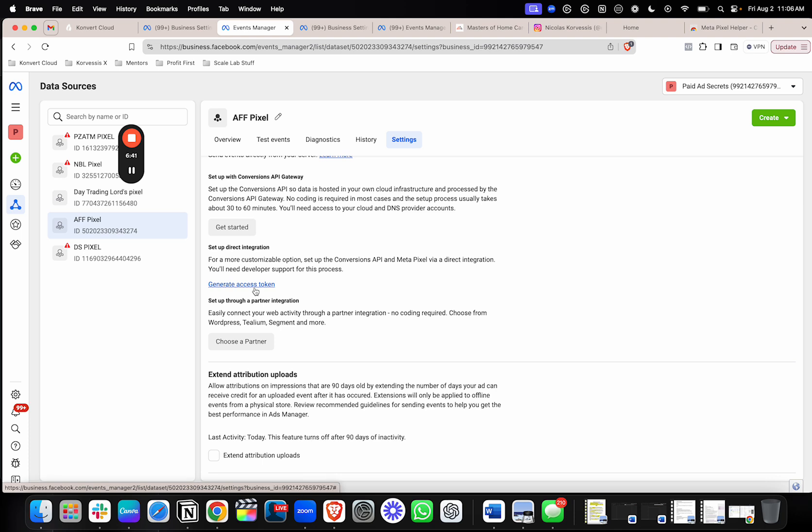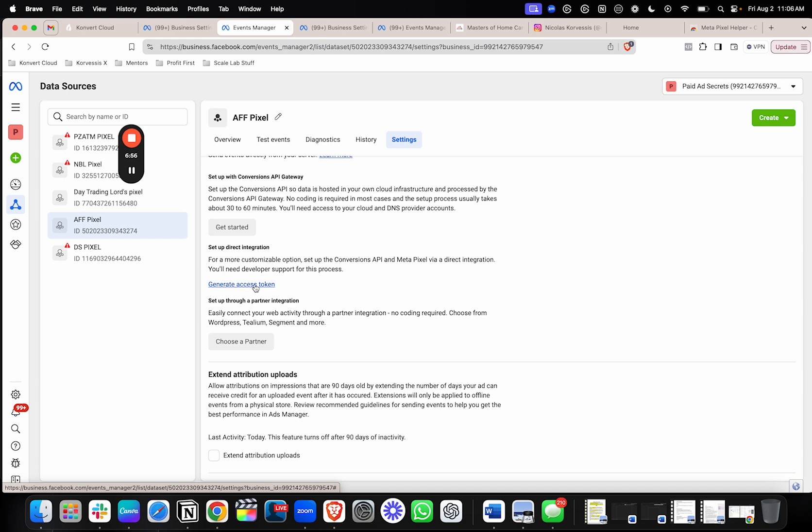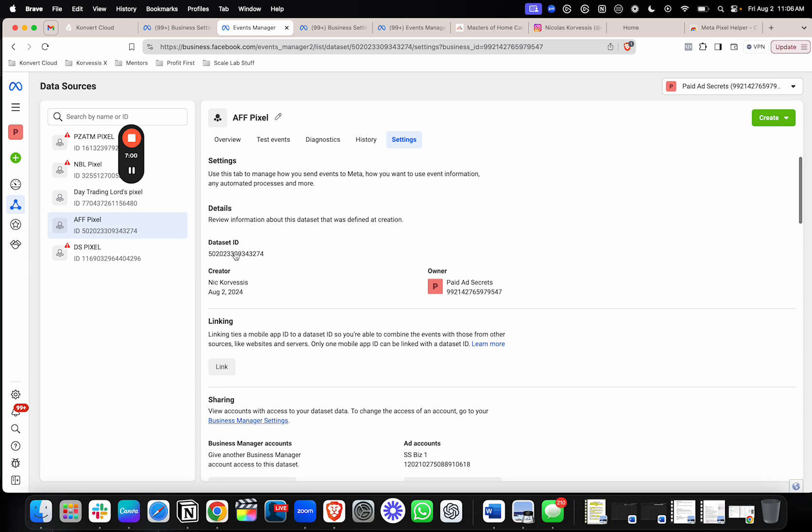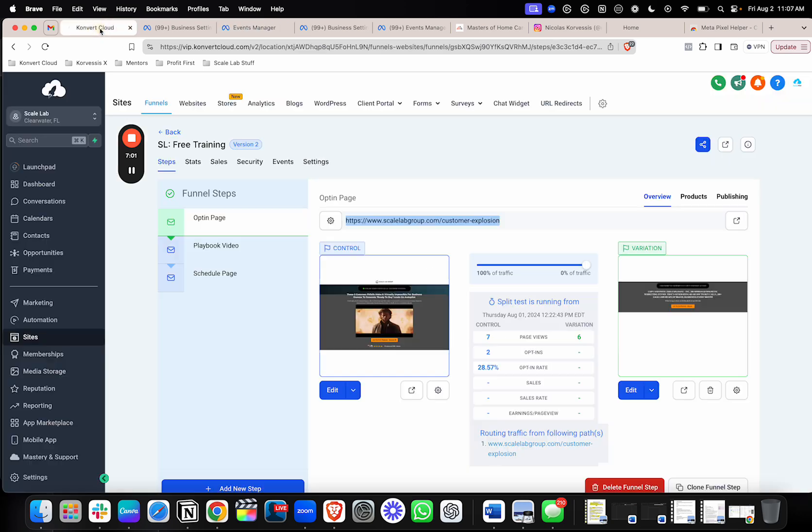Facebook doesn't save it for you. And every time you come back here, it'll allow you to generate a new one, but it'll be different to the first one that you set up. So you want to make sure that you generate this one, save it in a safe spot. Don't lose it. Because if you do, you'll just have to redo this whole process all over again. So generate that access token, save this data set ID.